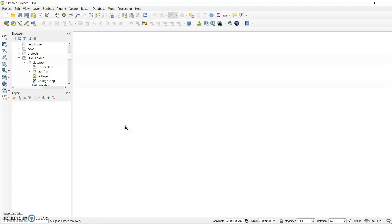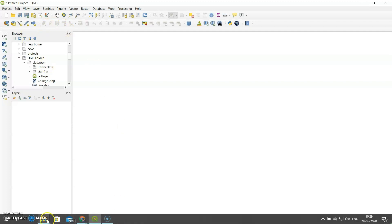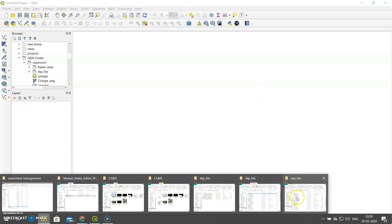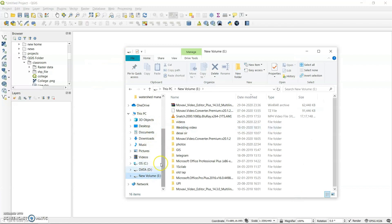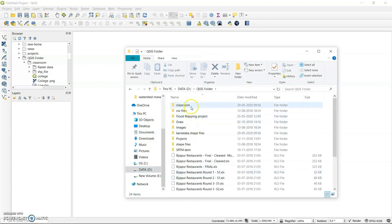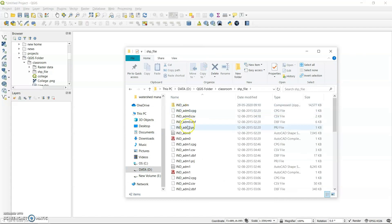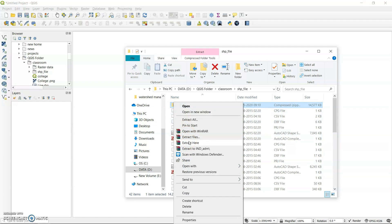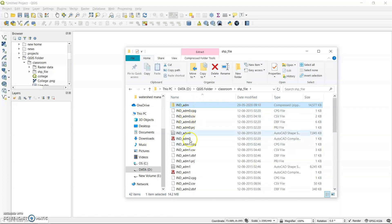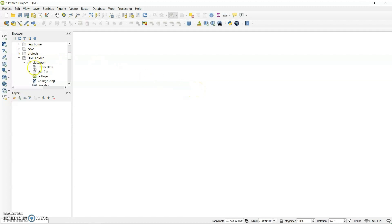In QGIS, I will bring all the data I have downloaded. To do that, first we need to extract the zip file. I will show you these are the shapefiles I downloaded. Usually when you download, you get them in a zip file; you extract them into whichever folder you want, and then you can see the extracted files in the folder. You can either load the data from the browser or from the add vector layer option. I will show you both methods.